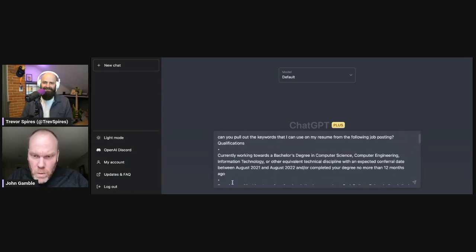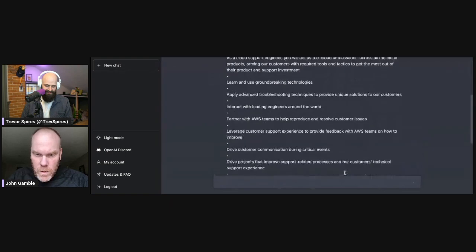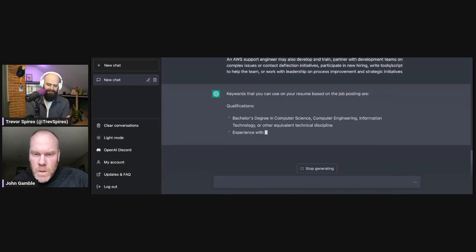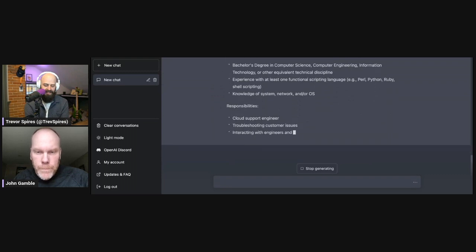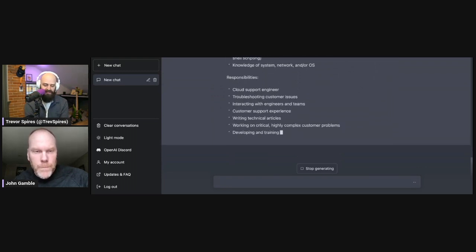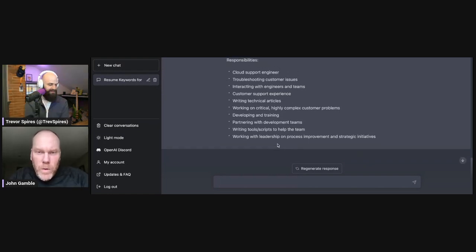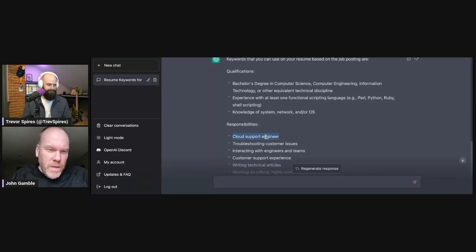We'll go ahead and paste that information in here. What we're going to ask is: 'Can you pull out the keywords that I can use with my resume from this following job posting?' — then we paste in the posting and hit okay to see what it comes up with. Right now the model is looking at all the text and picking out what it thinks are important keywords from the job description that you can use in your resume.